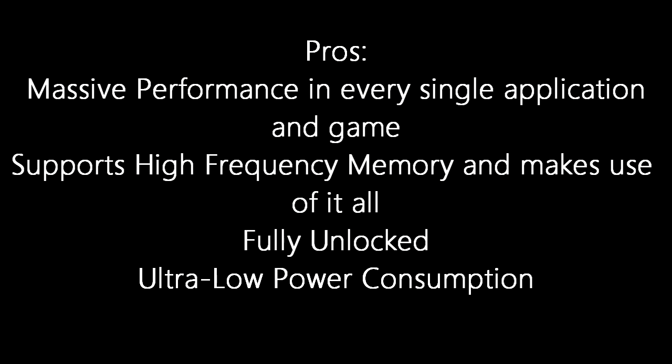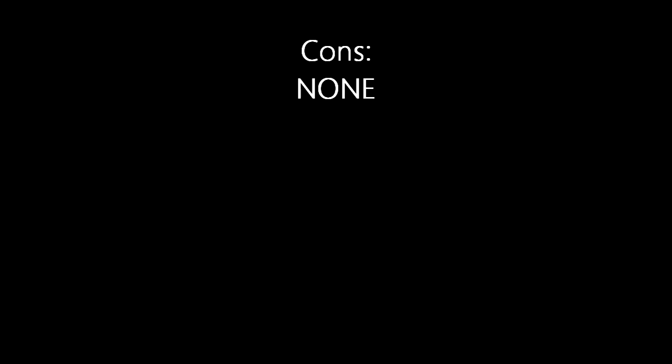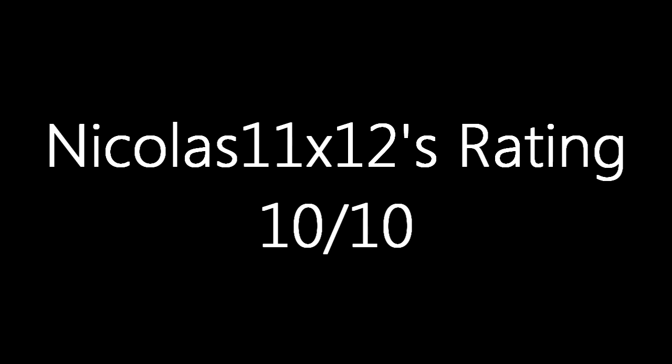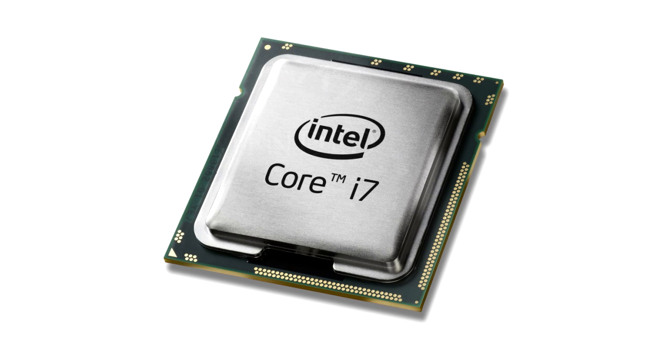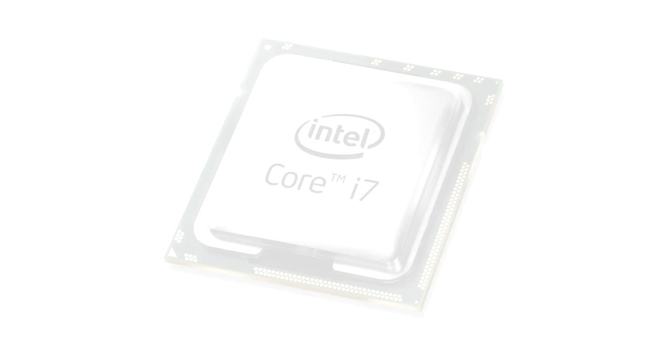Pros for a CPU are massive performance in every single application and game. It supports high frequency memory modules and makes use of it all. Then it's fully unlocked and has an ultra low power consumption. For cons there's nothing to say at all. I give it a 10 out of 10 and definitely recommend that beast of a CPU. Thanks for watching.